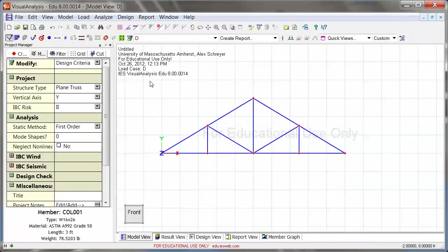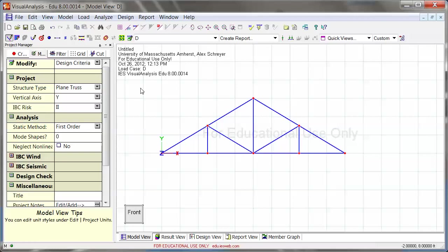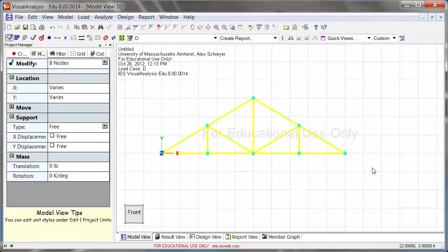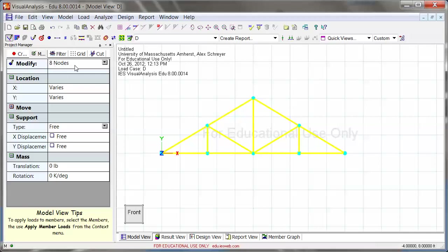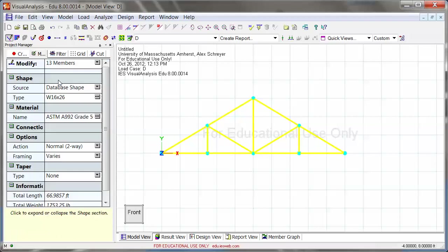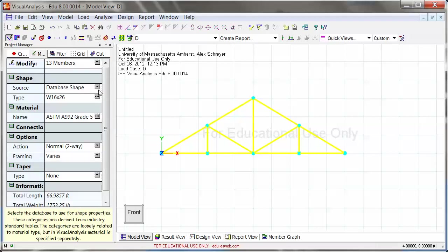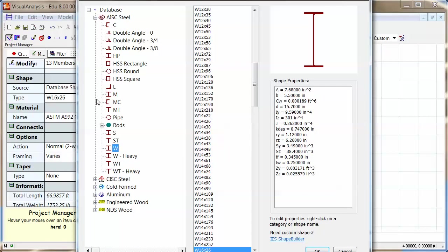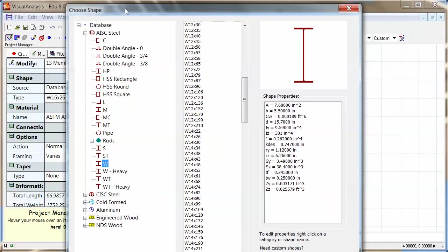Now let's change the material. We want to analyze this as a 2x6 truss, so I'm going to hold my shift key and select everything. Now you see everything is selected. If you go to the project manager, the problem is that it pre-selects the nodes, but we actually want to change the member property. So I'm going to switch to member, and then you see here source is database shape type. Right now it's a steel shape, but I'm going to double click on the little ellipses, and that gets me into the database.